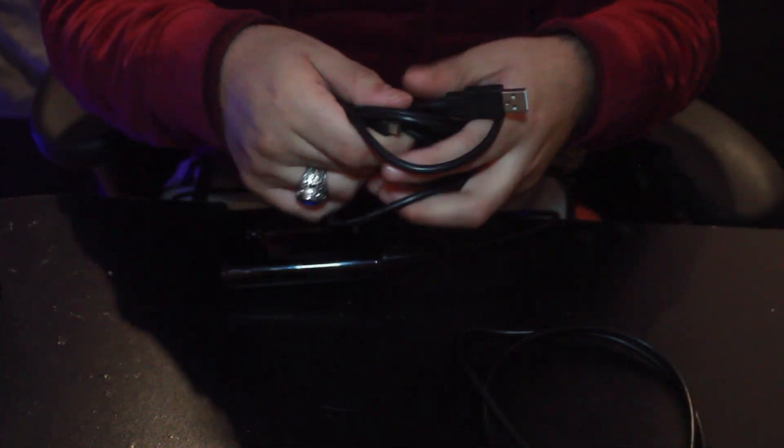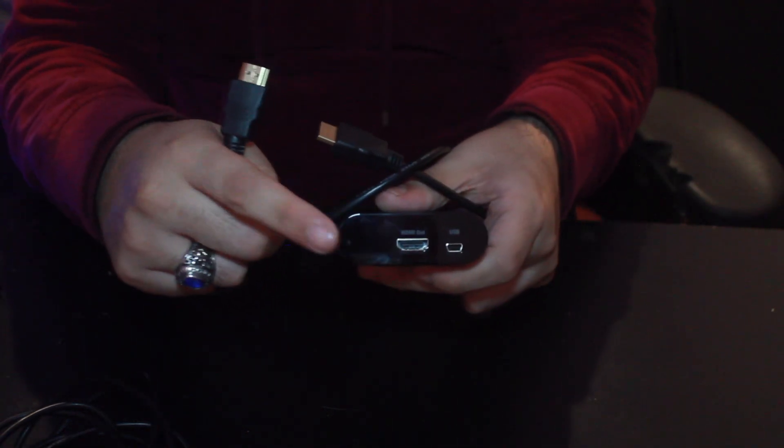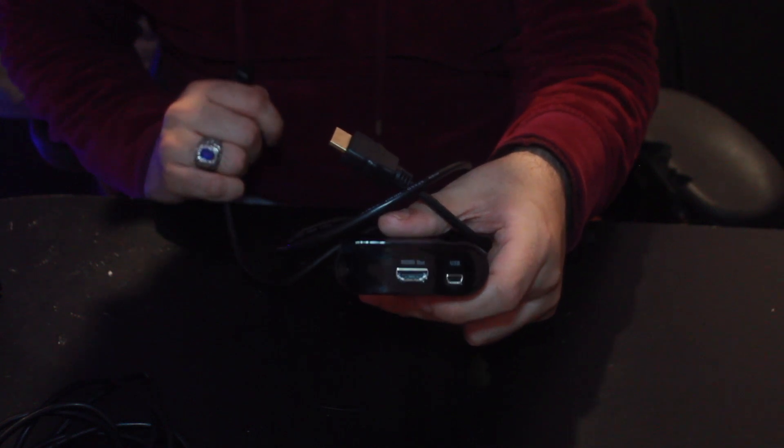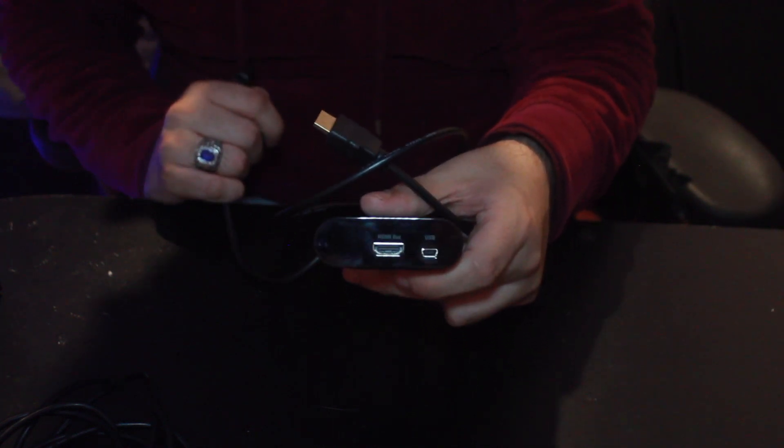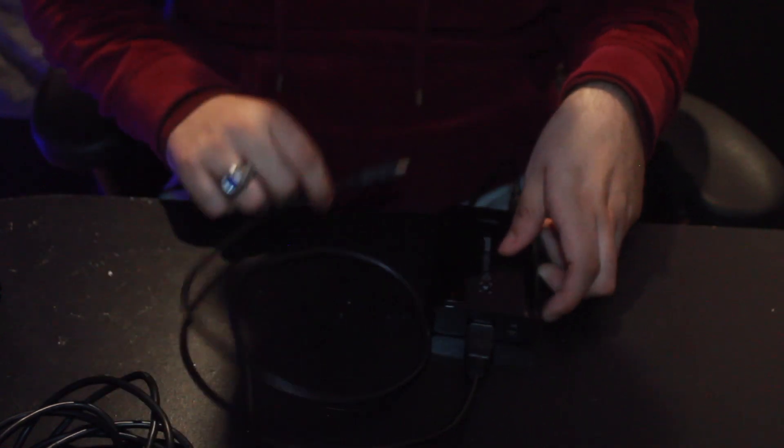Next thing you want to grab is the HDMI cable and plug that into the HDMI out input which is on the opposite side of the PS3 cable. So plug that in. The other end as you know will go directly to your television set. So make sure you have HDMI input. So the HDMI out is all plugged in.